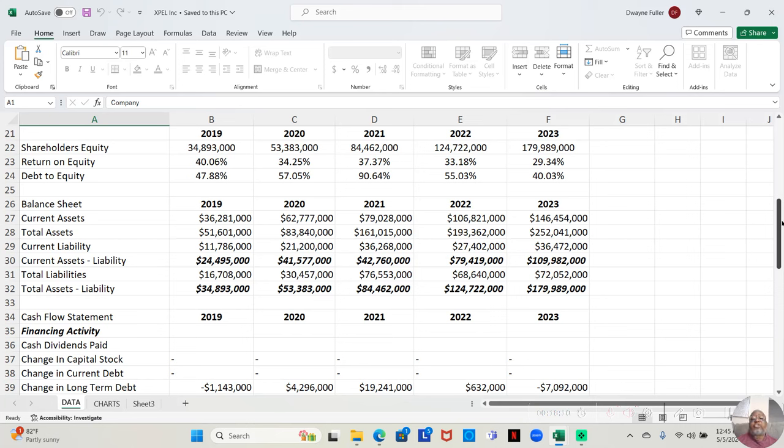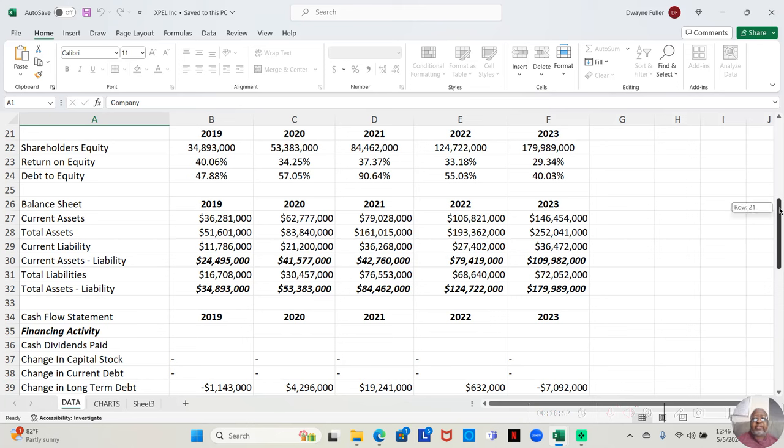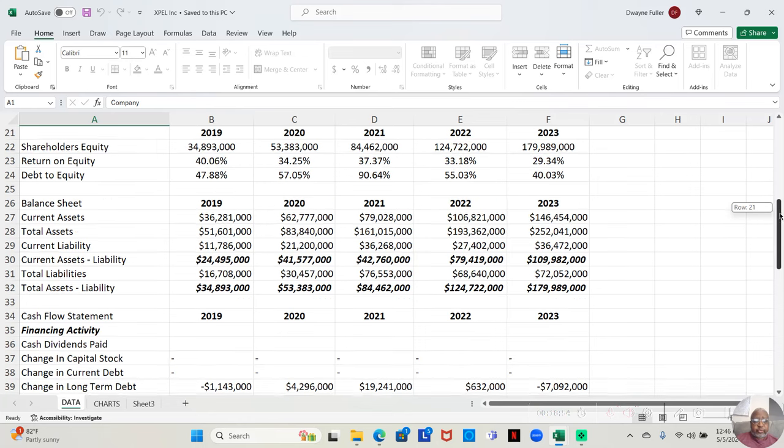If we look at the debt to equity, it's really in control. 47.88% in 2019, 57.05% in 2020, 90.64% in 2021, 55.03% in 2022, and 40.03% in 2023. I find it challenging to find companies with debt to equity under 200%. And here, these guys' years are all under 100%.